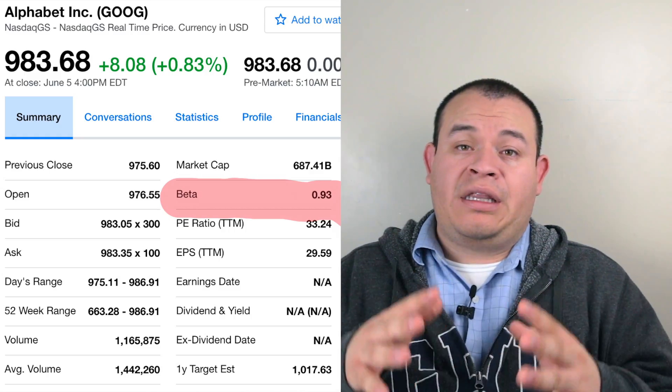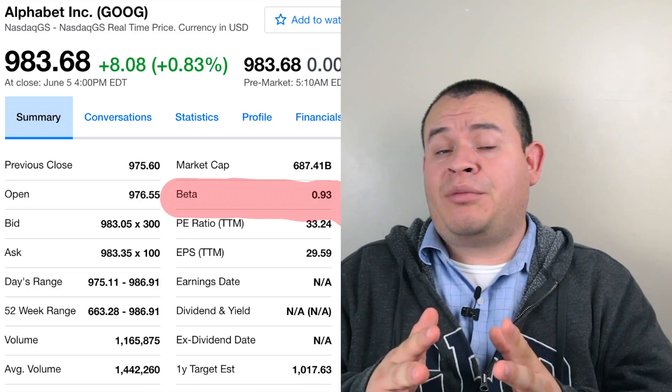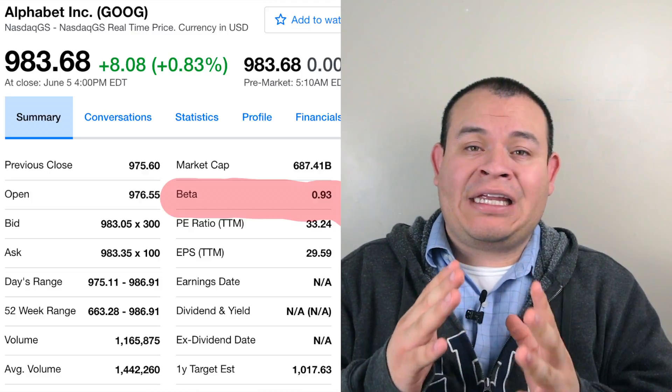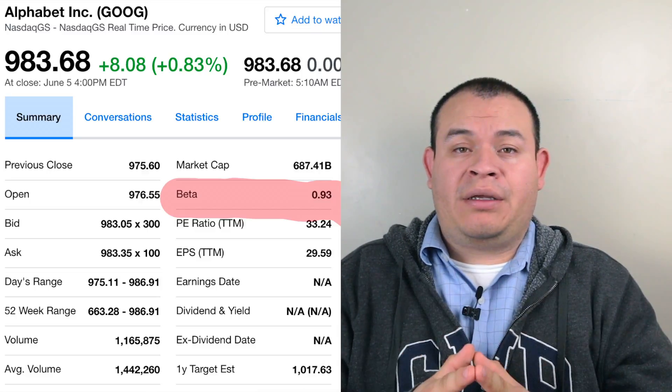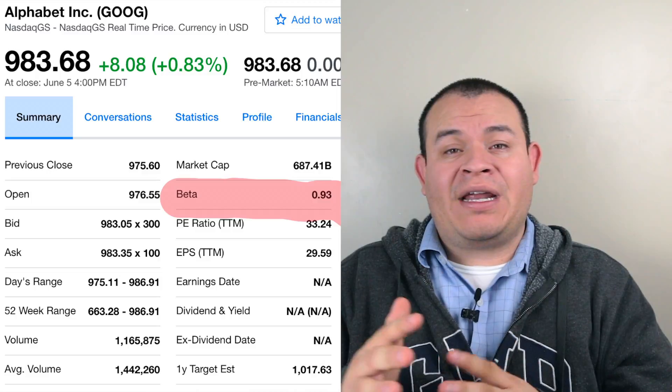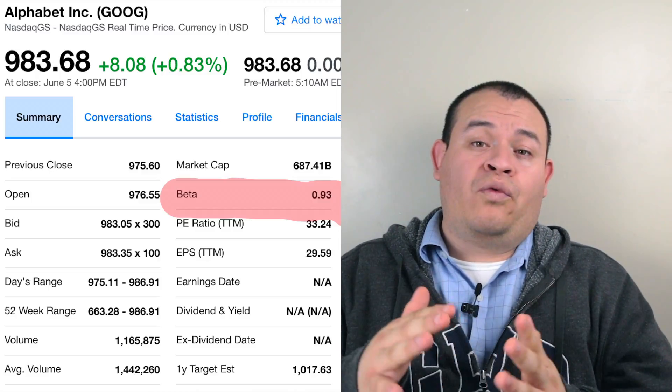The advantage of a low beta like Coca-Cola's is that you won't have that huge drop we saw with AMD. However, you also won't have the same growth potential. Another example is Alphabet — Google — whose beta at this moment is 0.93. As you can see, Google is a huge company and has a low beta because it's very stable and doesn't move too much in either direction.